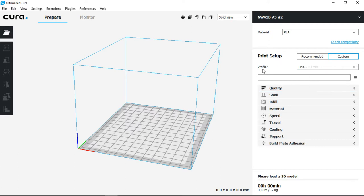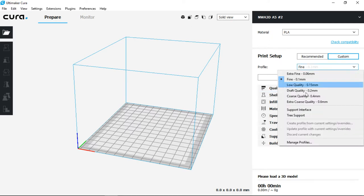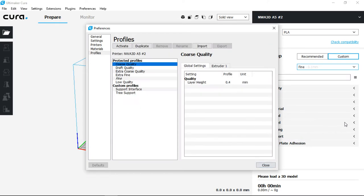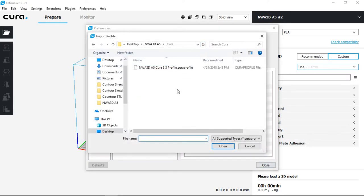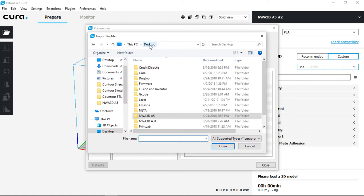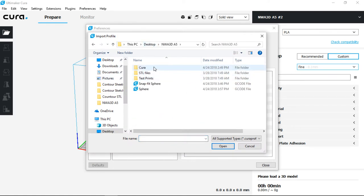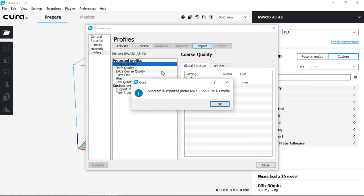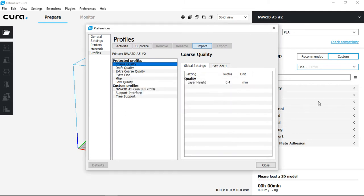Now what we want to first do is we want to select on Profile and Manage Profiles. We're going to load in a new profile by clicking on Import and then selecting it from our SD card. It should be inside of the Cura file and labeled as .cura profile. Once chosen it will import and it will change all of the settings to the basics that we recommend.